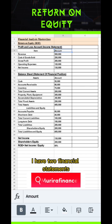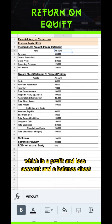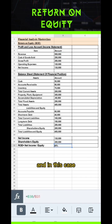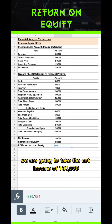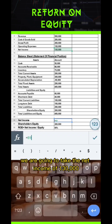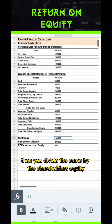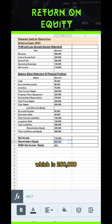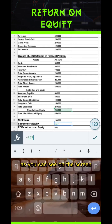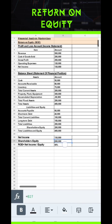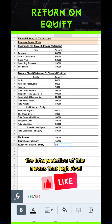I have two financial statements — a profit and loss account and a balance sheet. In this case, we are going to take the net income of 130,000, then divide it by the shareholders' equity of 200,000, as you can see on the screen, and you get 65%.